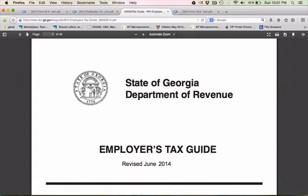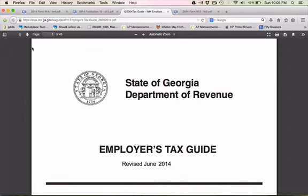If you found the amount you need to withhold for federal taxes, now it's time to find how much you withhold for state taxes. We're here in the fine state of Georgia, who does, in fact, have state taxes.